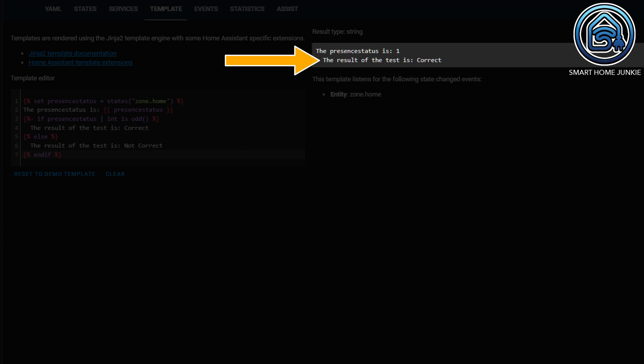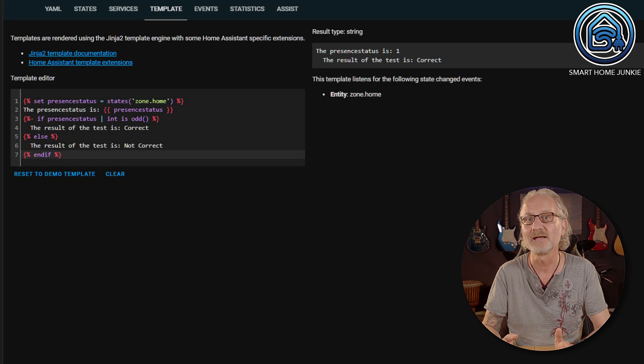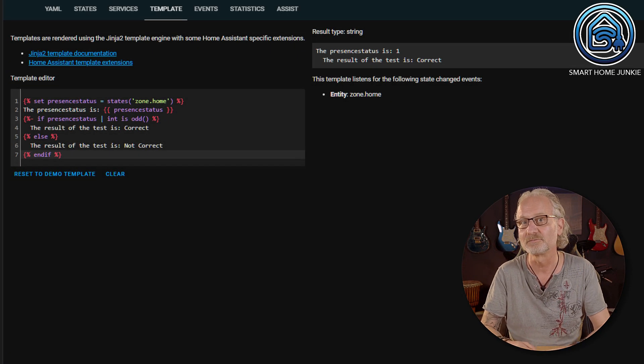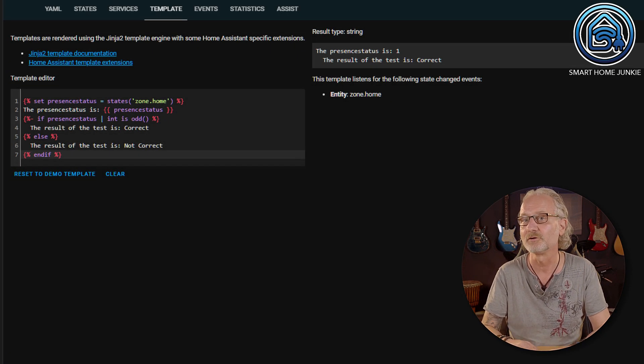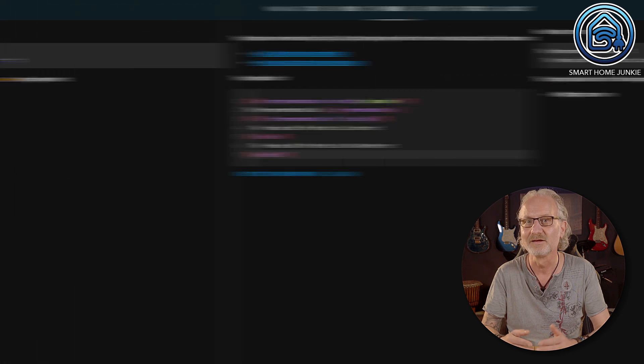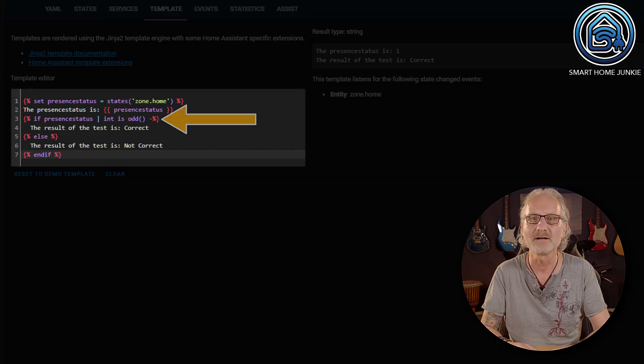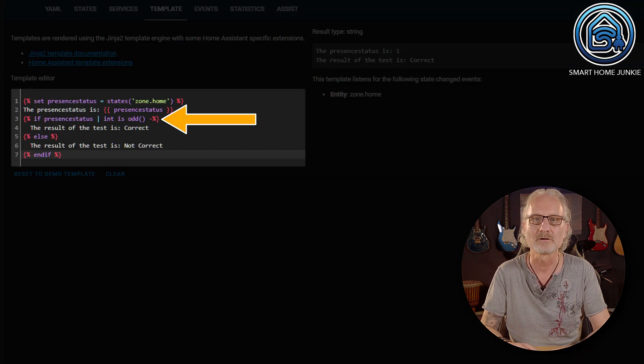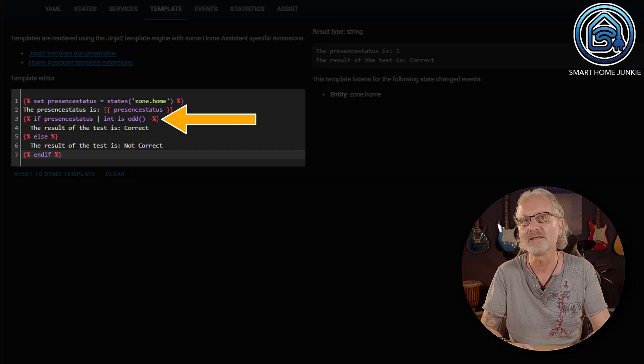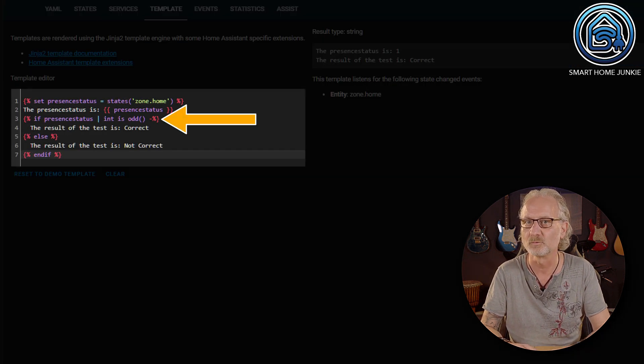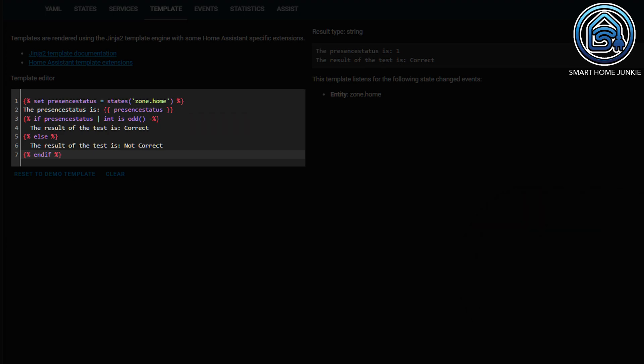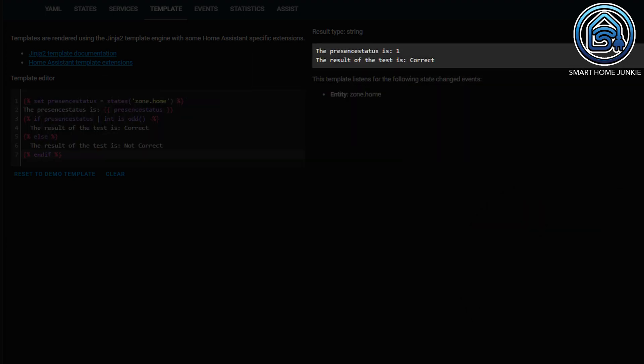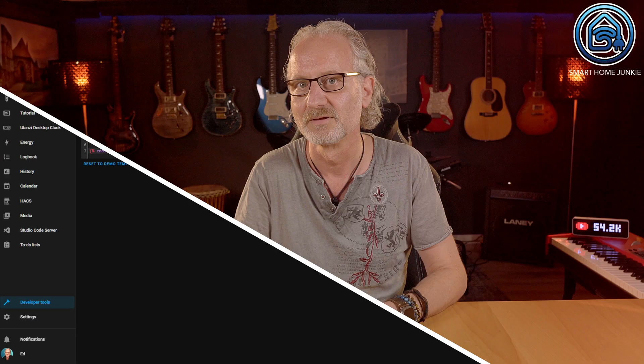However, the line is still indented. If you want the blank line not to be displayed and the line not to be indented, you place a minus sign before the closing brace and the percent sign that precedes the line you want to correct. Now you can see that the blank line has disappeared and the text is no longer indented.